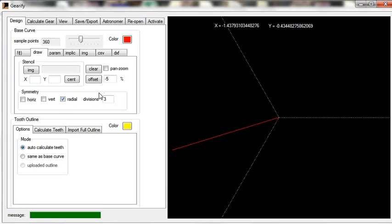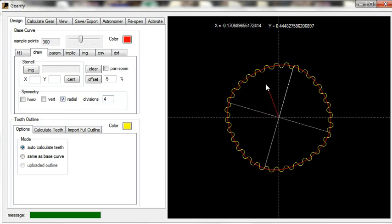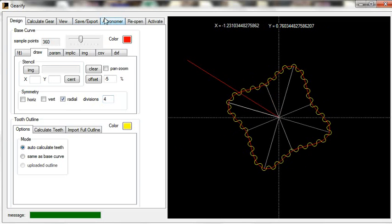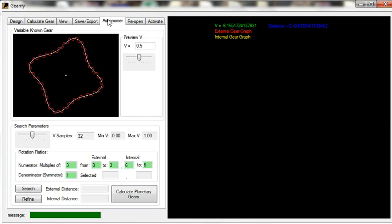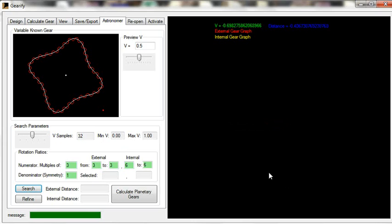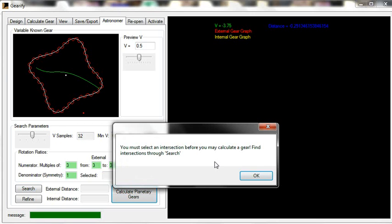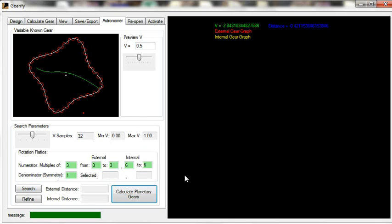I'm going to have a simple gear come back. I'm going to say search. It will tell you, you must first draw a curve representing the possible centers of rotation in the variable known gear window above. Click four points to complete a curve. So it's sort of walking you through. Okay. I'm going to click on the four points. And now, suppose I click calculate planetary gear before I'm supposed to. It says you must select an intersection before you may calculate a gear. Find intersections through search. Okay.